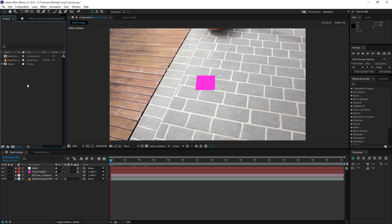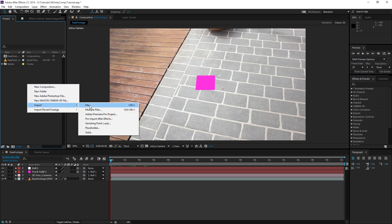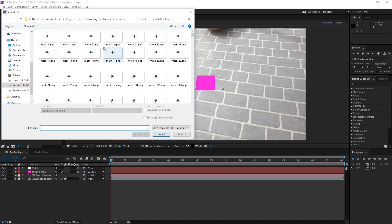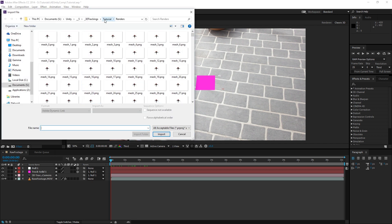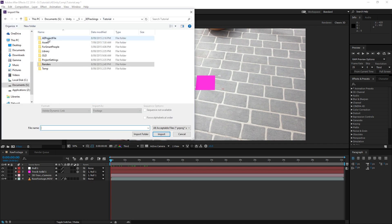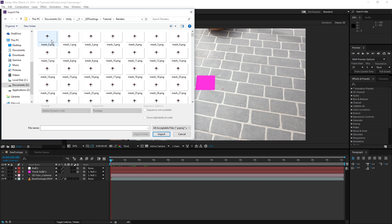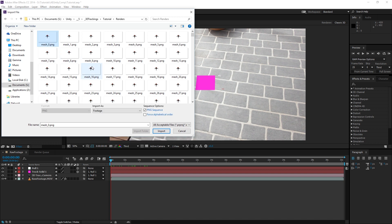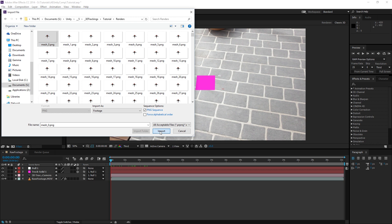Inside of After Effects, you want to right-click and go Import File, and you want to navigate to where the renders are made. That's in the Unity Project folder, and there's a folder called Renders. Select Mesh 0, and set it to PNG Sequence, and hit Import.